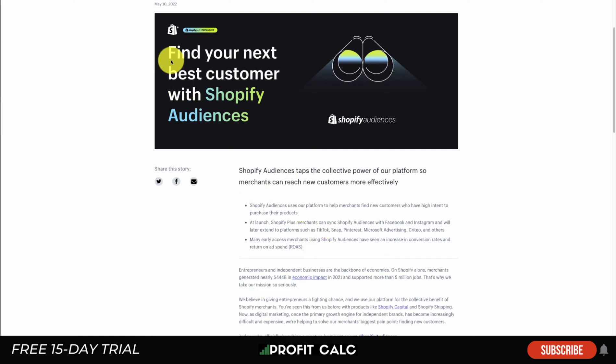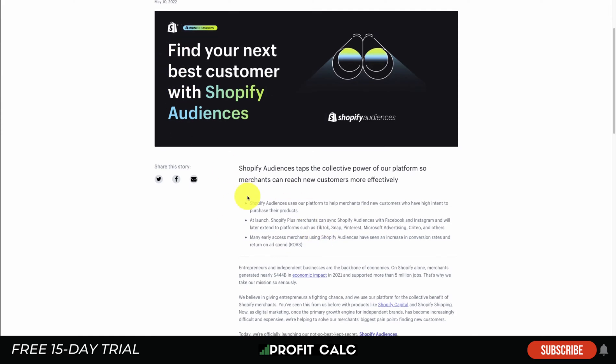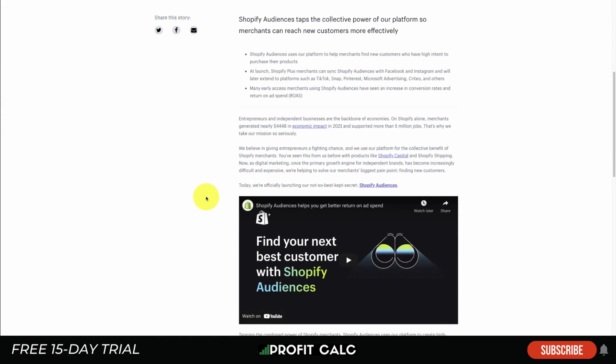Something to note here is that it's only available for Shopify Plus merchants. You need to have that plan to begin using Shopify Audiences.